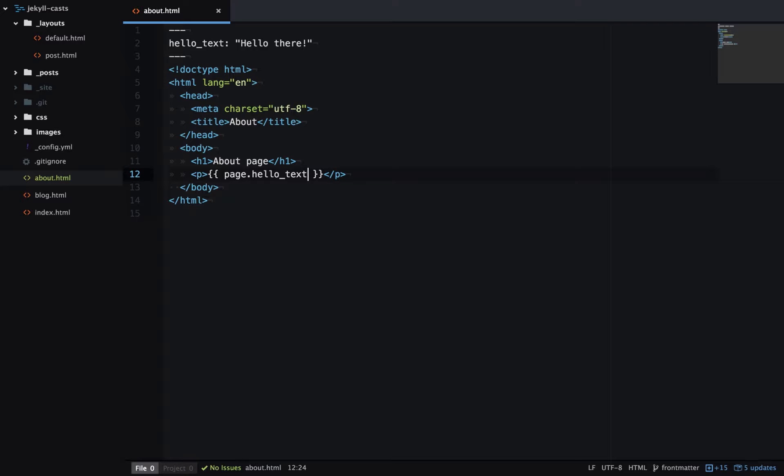And that's it. Now this will output the string that I set in Front Matter. And as you can see, here it is on the generated page.